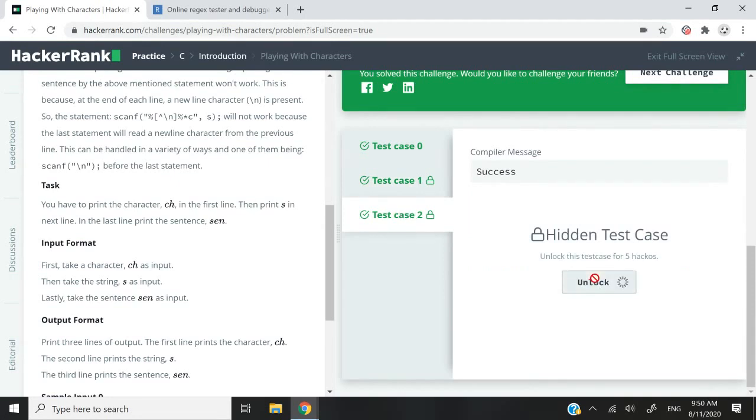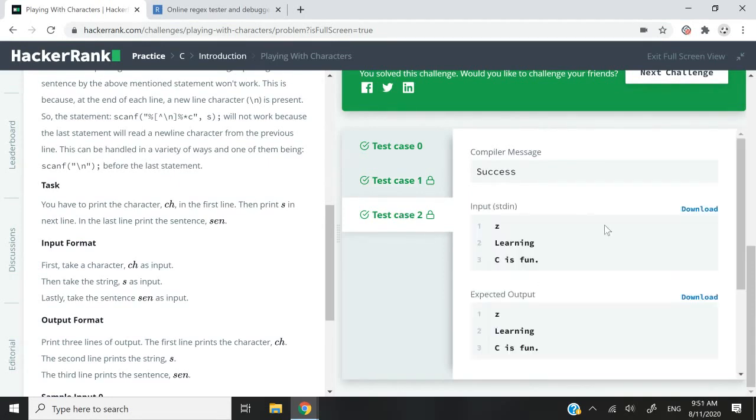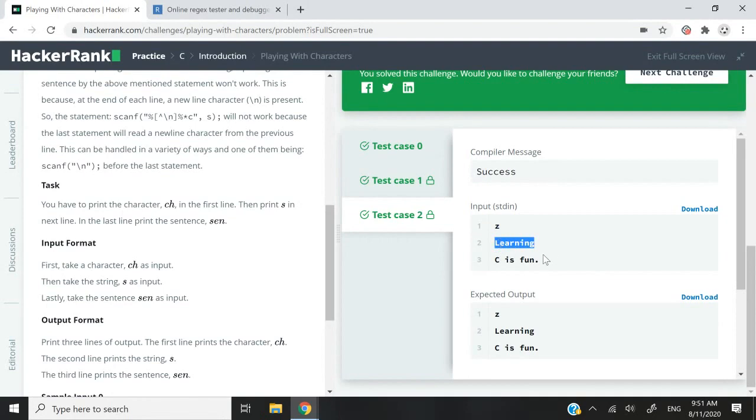And for this one, I'm also going to unlock it with five hackos. And this time around, we have Z, then learning and C is fun.